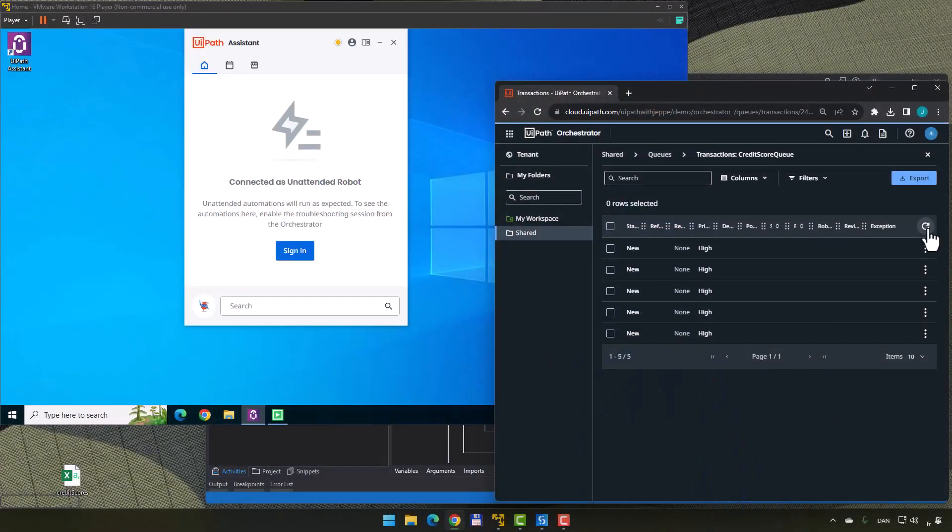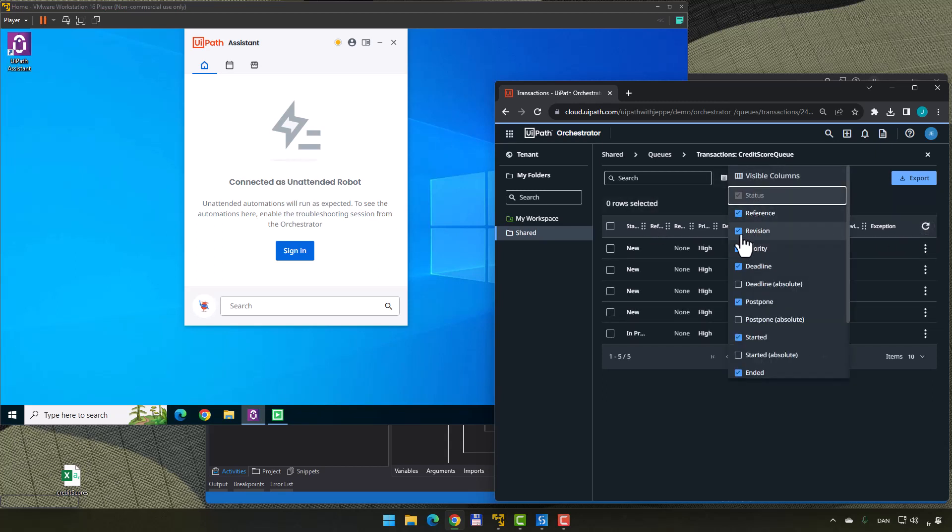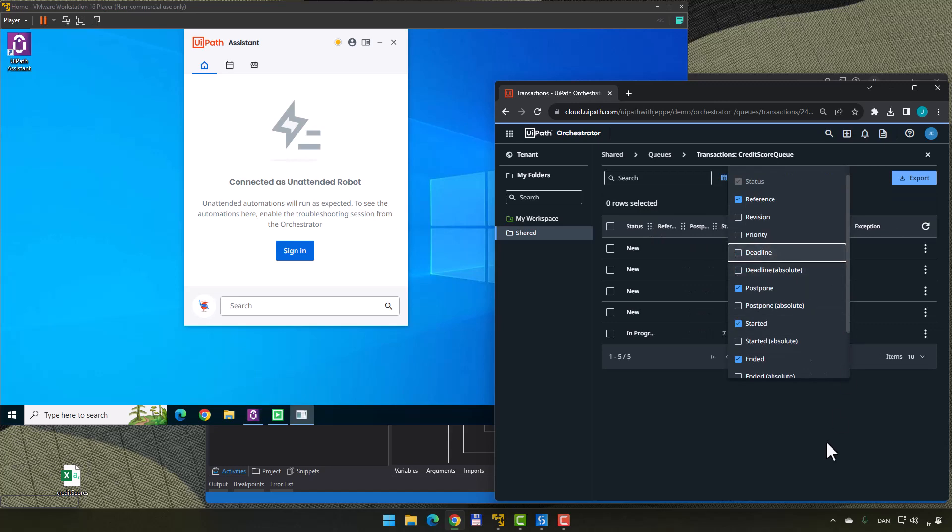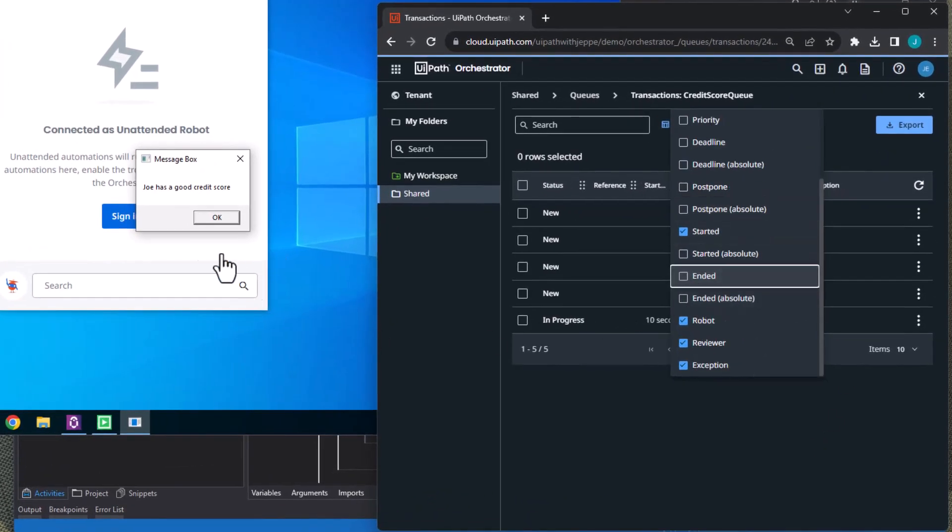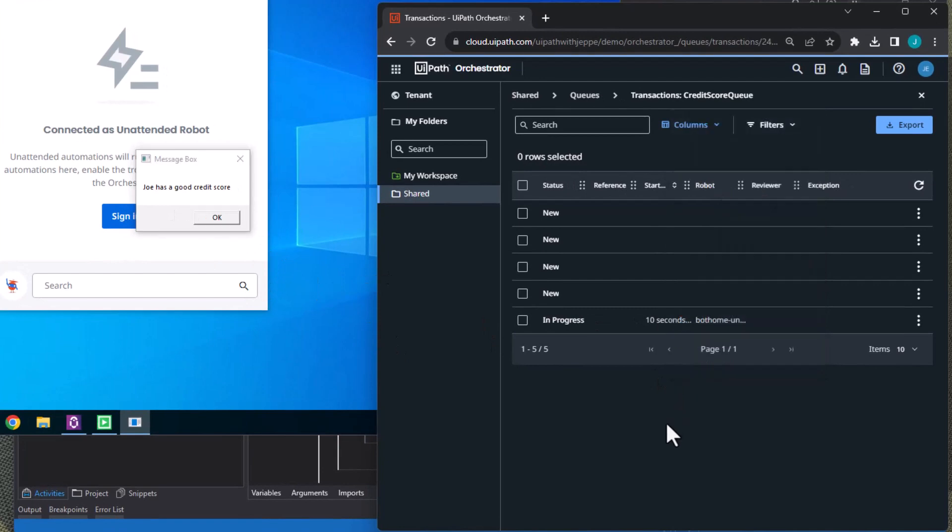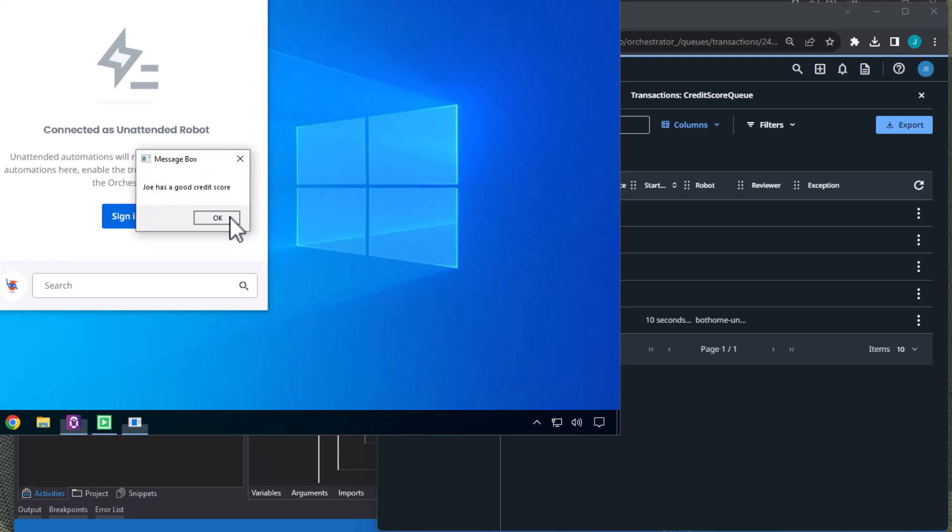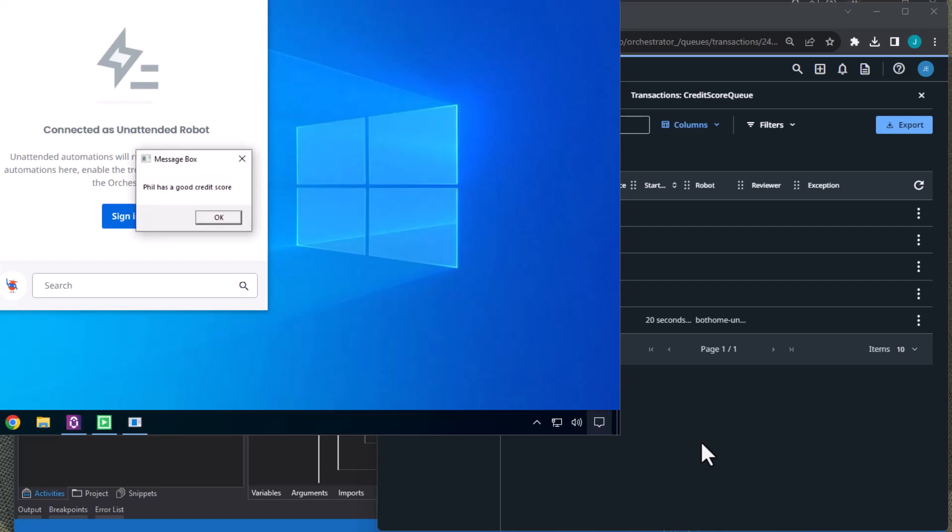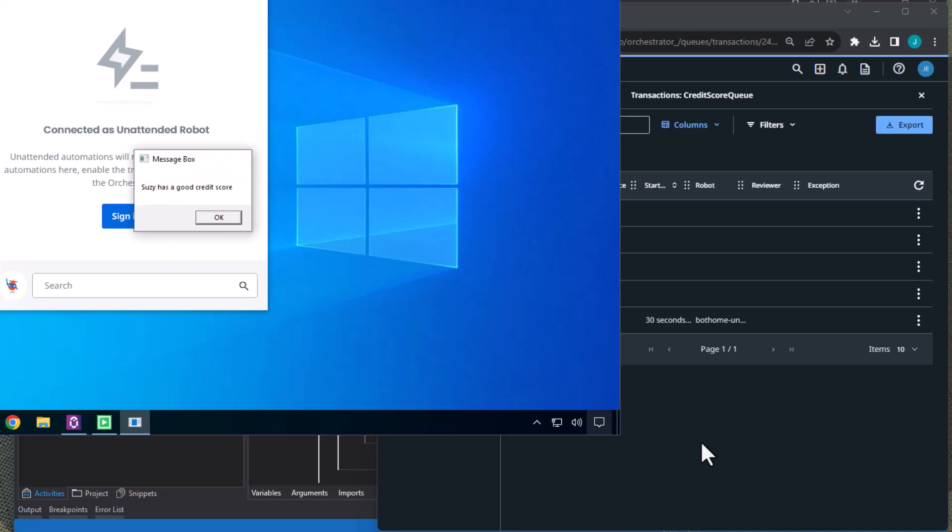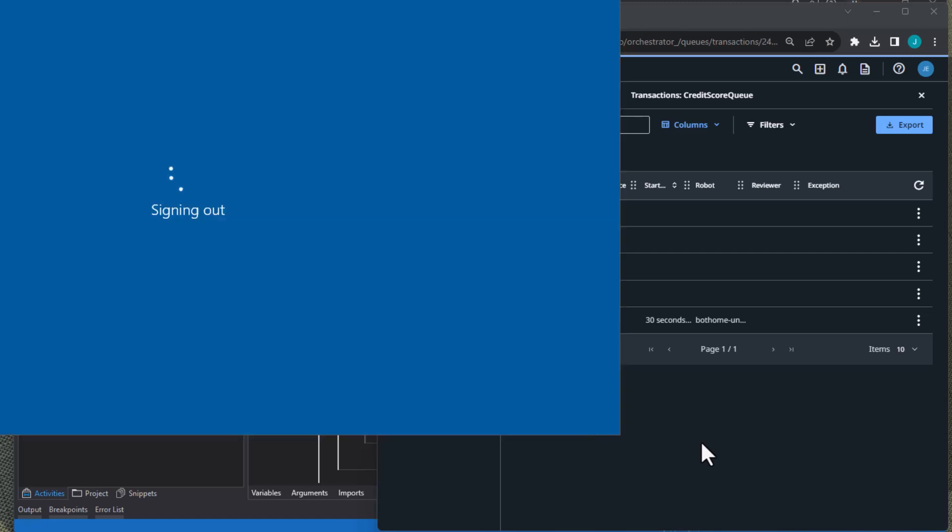And we can see that the robot is actually starting up now. And now we can see the first, let me hide all these columns. And we can see that Joe has a good credit score that a message box should disappear in just a second. There we go. It didn't for some reason. Now Bill has a bad credit score. And we can see all of these queue items being processed. Phil has a good credit score. And then finally, I think it's maybe Susie that also has a good credit score. There we go. And oh, that went away quick. And the robot shuts down or signs out of the machine.